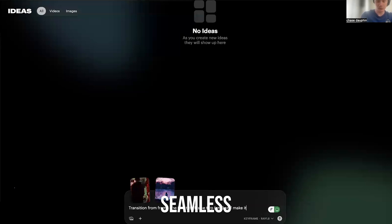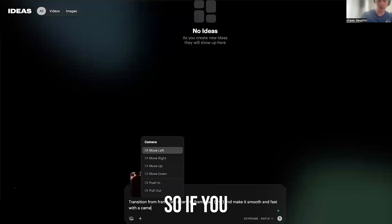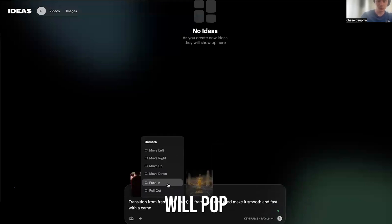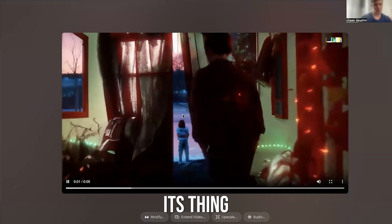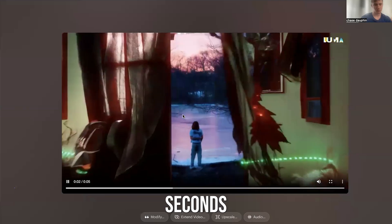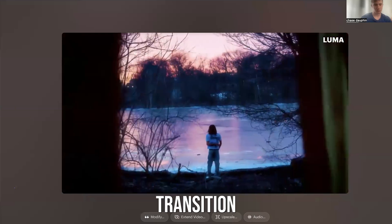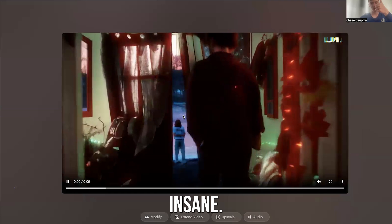You could type 'seamless transition,' or you can even type camera movements — if you type 'camera,' a bunch of options will pop up. Then let the AI do its thing, and in a few seconds it's going to generate a seamless transition that looks insane.